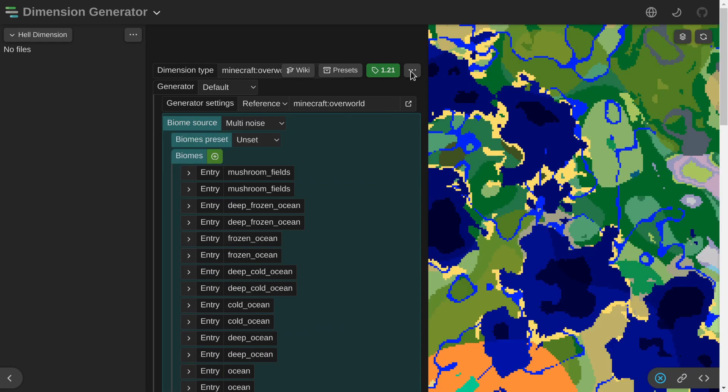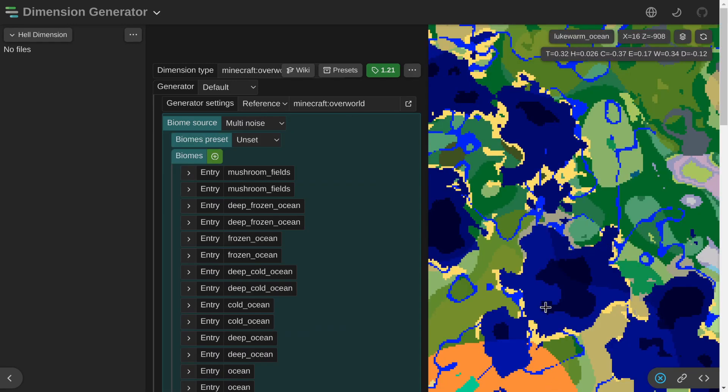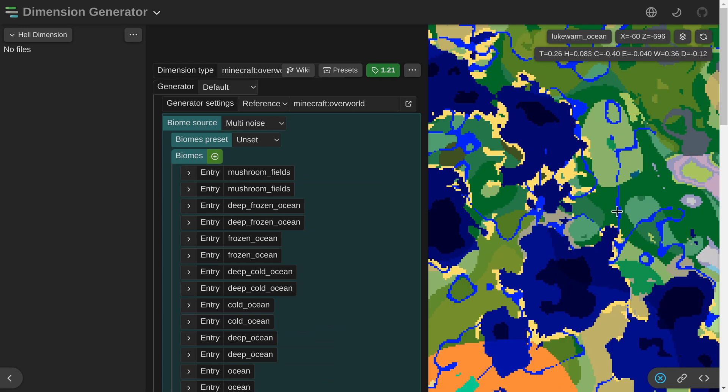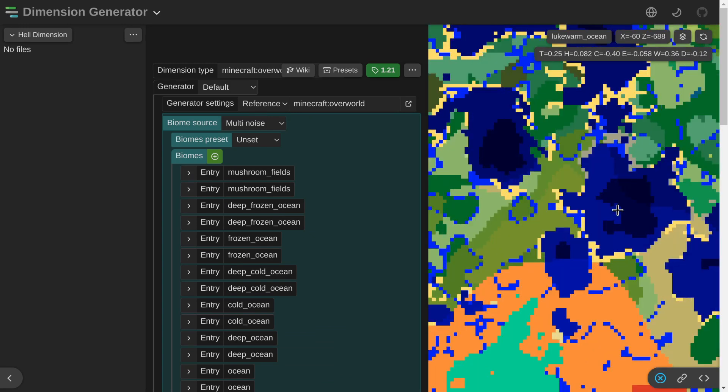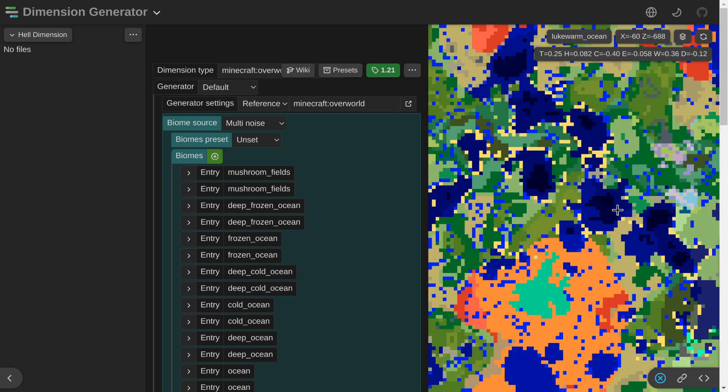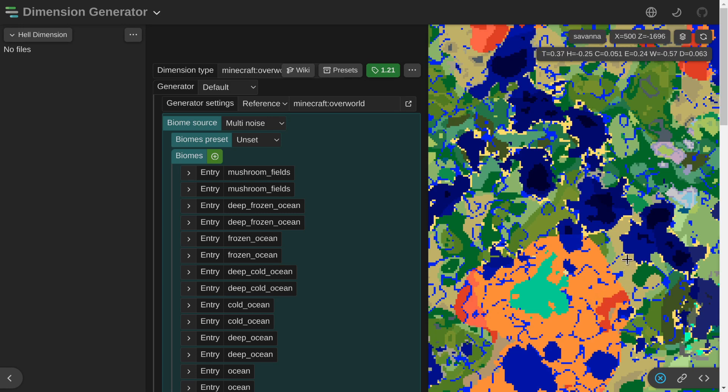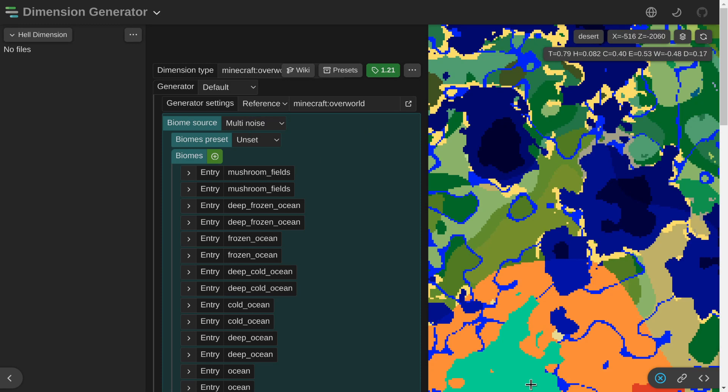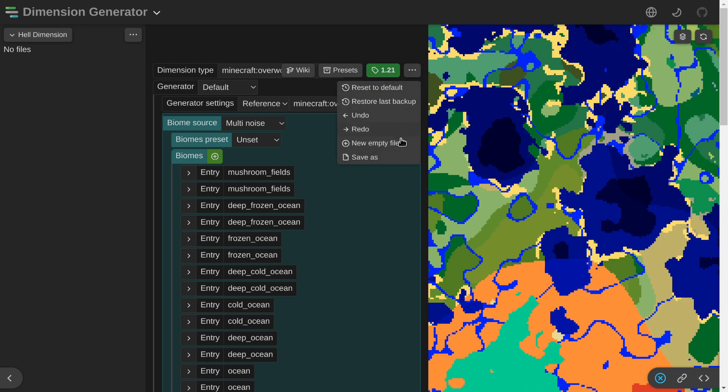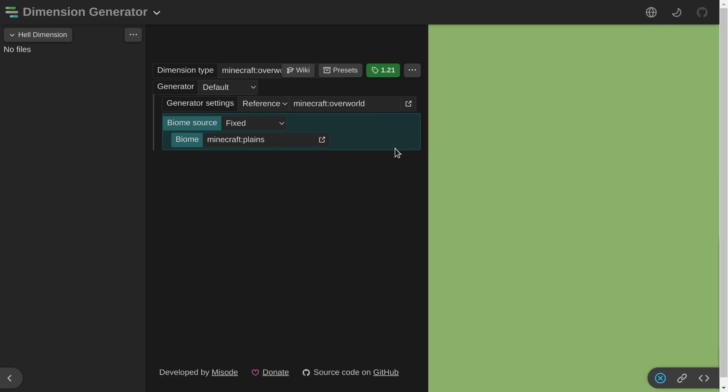You can also look at the overworld. Basically, this is how the overworld looks. You can zoom out as well. It takes a while for it to load. Sometimes you can see a desert here, badlands, savannah, and then lukewarm ocean. But we don't want an already existing world, so we're just gonna click on the three dots here and create an empty file.